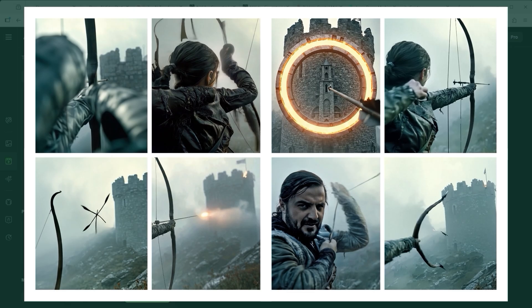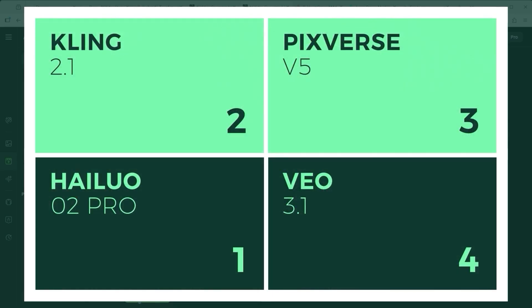Because the overall execution was so inconsistent, I'll narrow it down to a direct comparison between Hilo 2, Kling 2.1, Pixverse 5 and Veo 3.1. Assuming of course that the platform supports start and end frame to begin with.